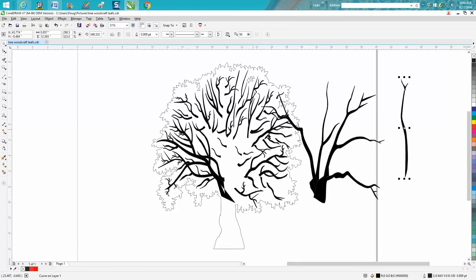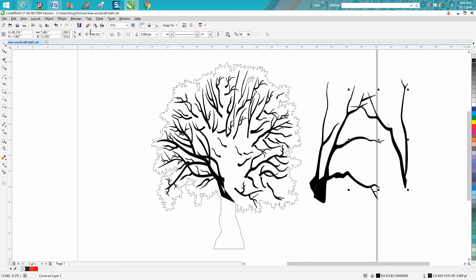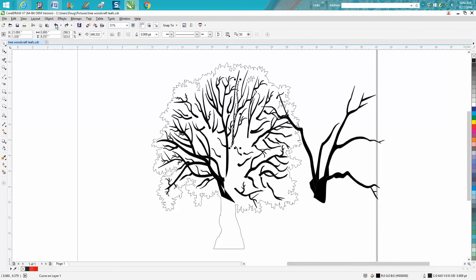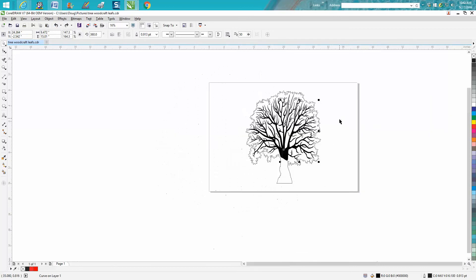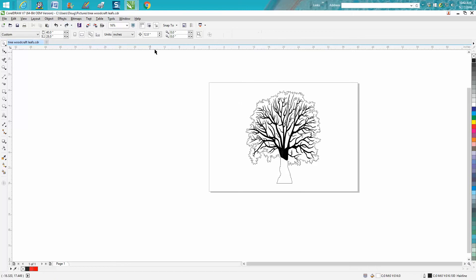I can already see that I'm not going to be far enough away, so let's back completely up. You don't want to be touching any part of the tree. Let's make our nudge factor 20 because it doesn't really matter.